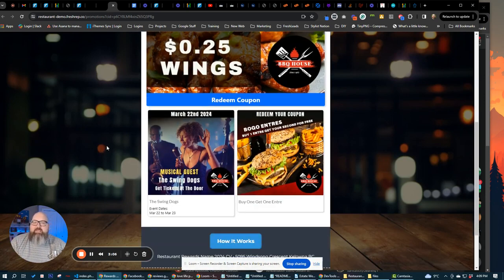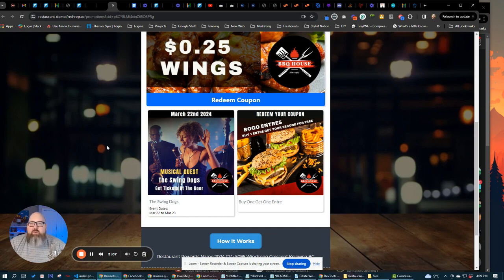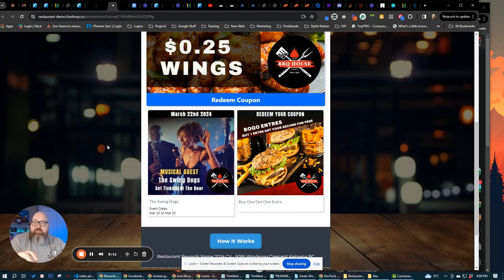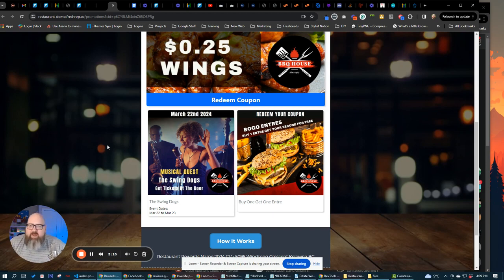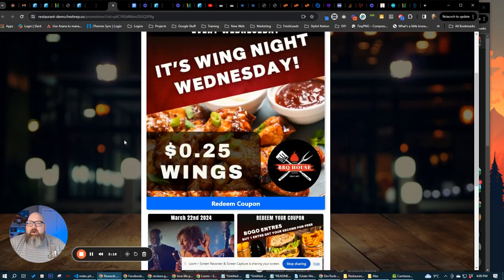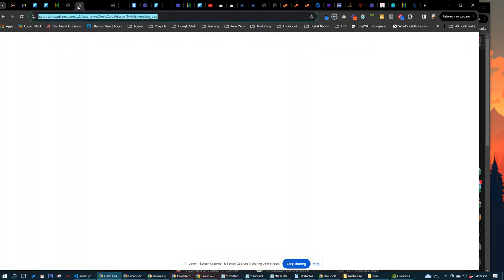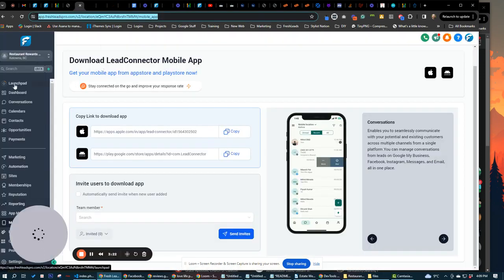You can easily manage it. The whole reason why we built this system is so that your customers, the restaurant owners and stuff like that, don't have to come in and fiddle around with building out landing pages. They can go into their system here, they can go into restaurant rewards.